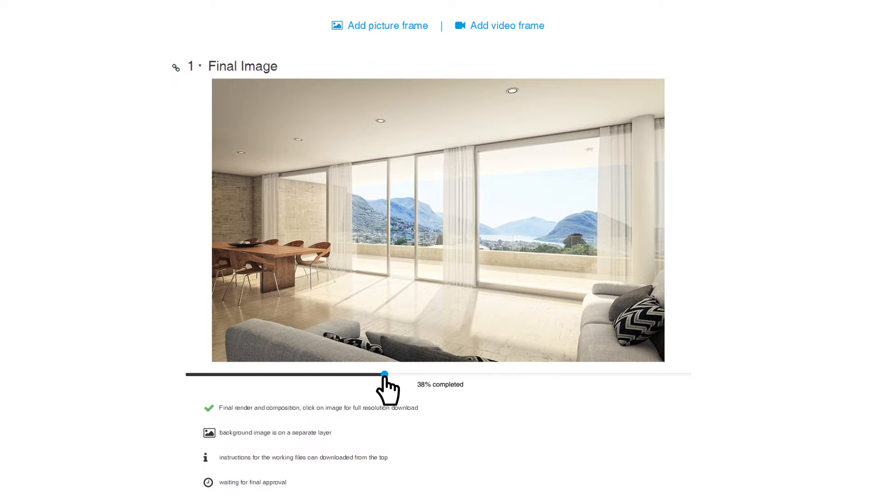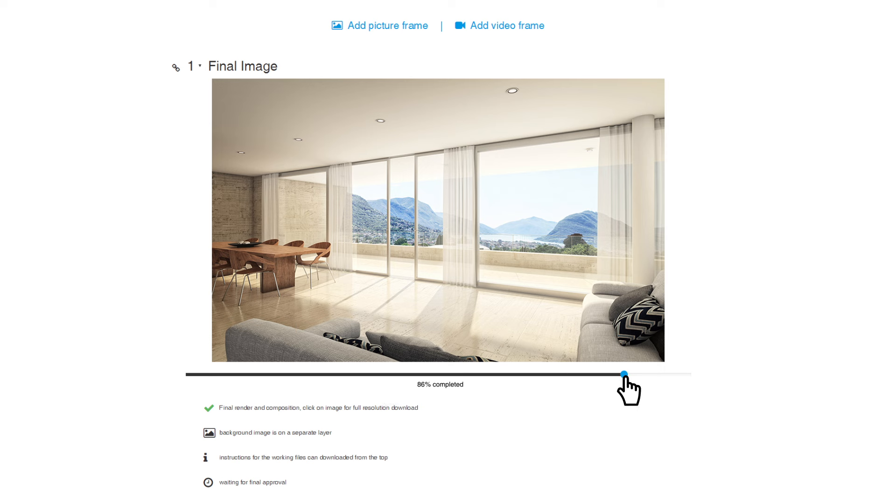The percentage bar is an effective way to communicate how much has been done. You can describe the status of your work with texts and icons.